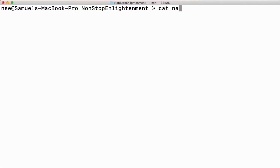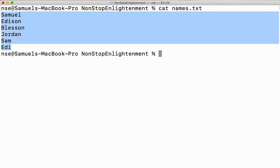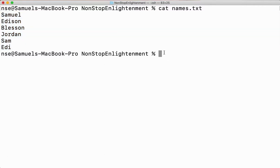Let me take a file called names.txt and show you what is inside. I have some unsorted names inside — they are not in order. Now if I want to sort these things in alphabetical order, I'll say sort followed by the file name.